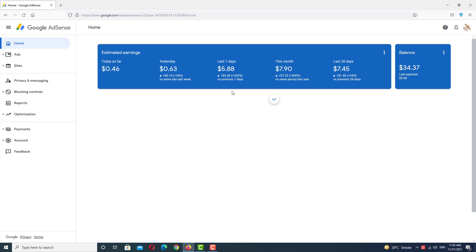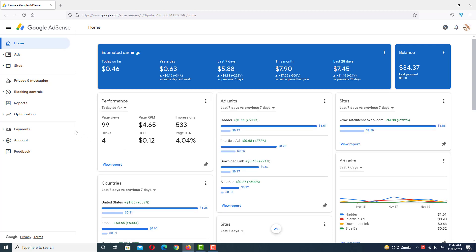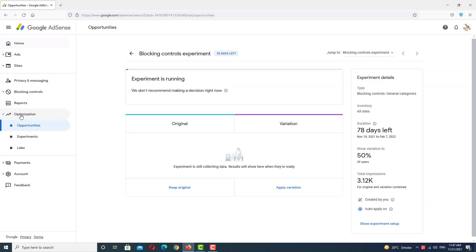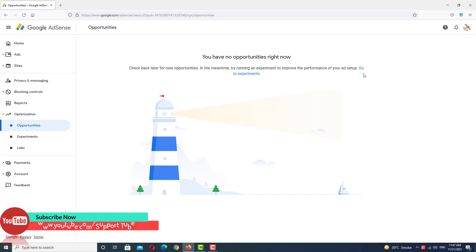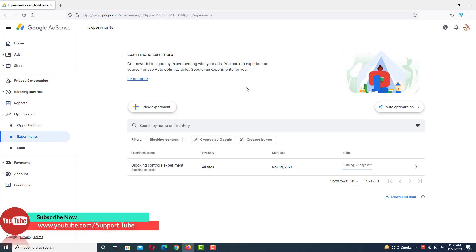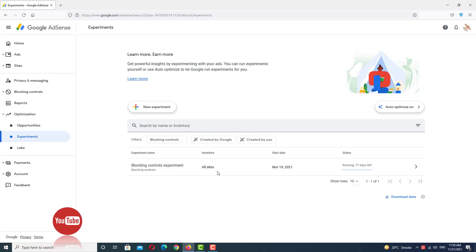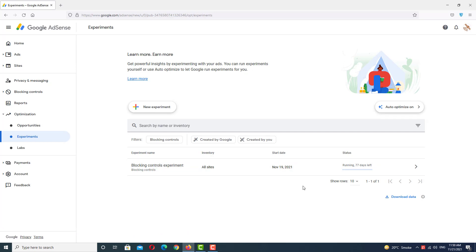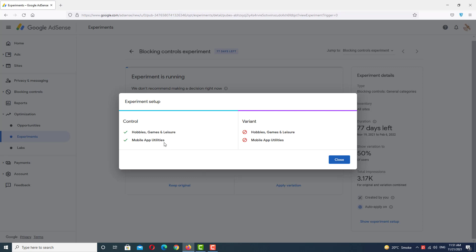I want to explain how I increased my website revenue and CPC, so watch this video completely. Let's go to the Optimize section by clicking here. In Optimize, go to Experiments. I have already started one experiment and have blocked some categories.